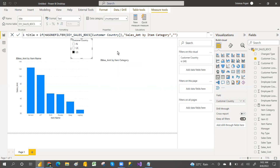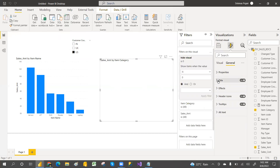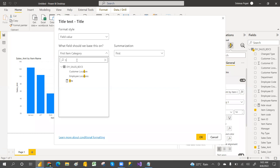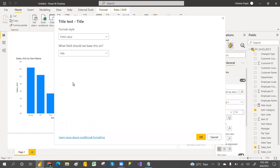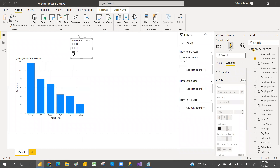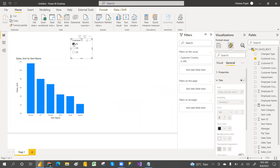We'll apply this in the dynamic title. Go to the visual's title, make sure the title is on, then go to the field option and apply that measure. Select it and click OK. Now if you select US and India, the title is not showing, but when you select UK it's showing. That's what we've achieved.